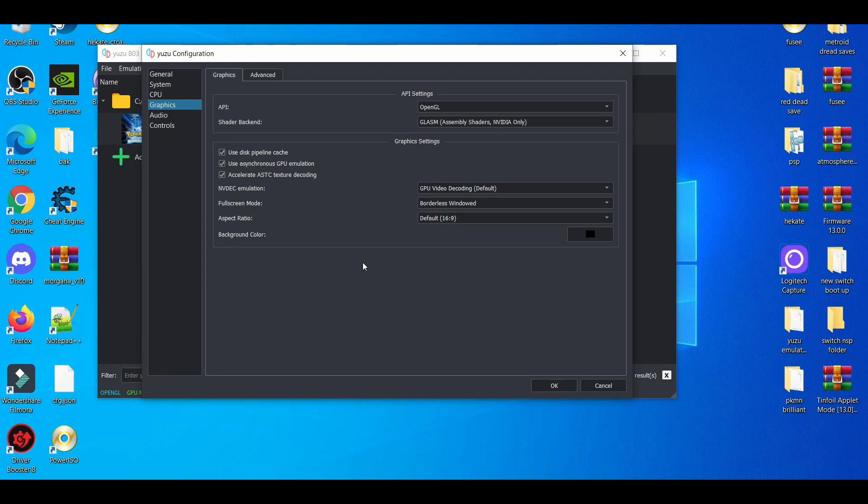I usually use OpenGL, but some people can go Vulkan because throughout the past months Vulkan has been more and more stable. I've been seeing people claiming they're playing games at 60 FPS with Vulkan, but OpenGL is usually on the safer side when it comes to emulation.